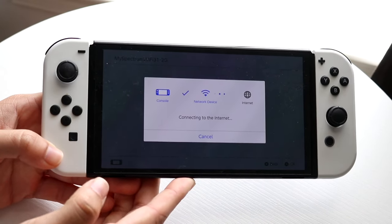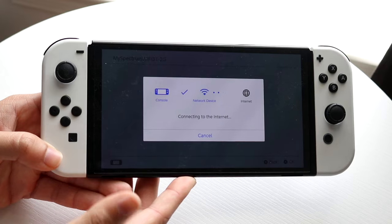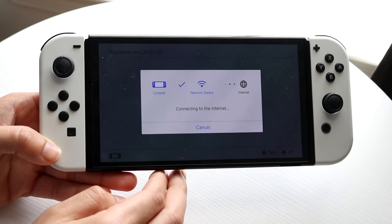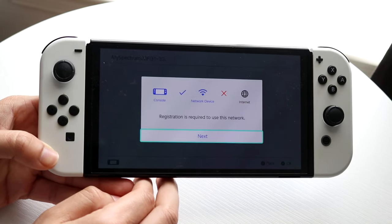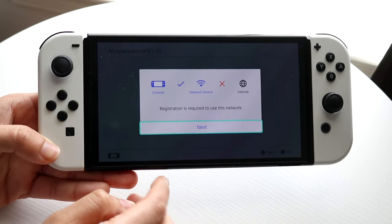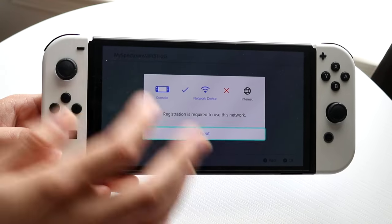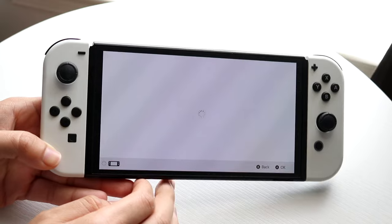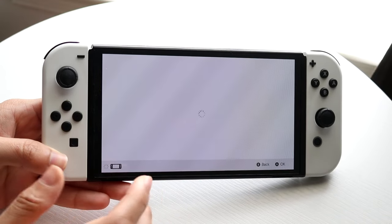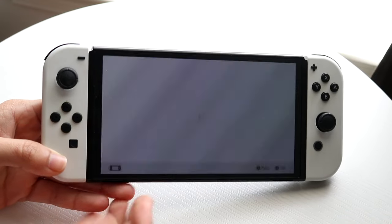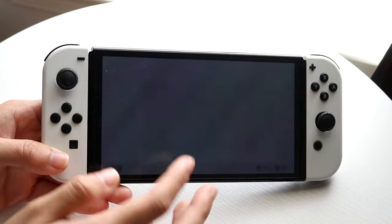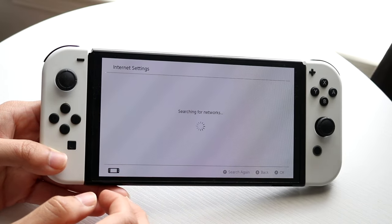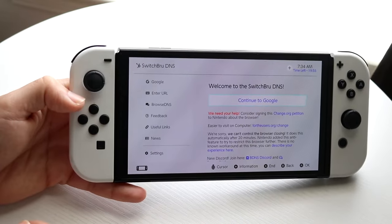It did go through this time — I had to retype my password. You should be able to get into this portion now. This portion will probably fail and tell you registration is required. As you can see, it says 'Registration is required to use this network' — that's exactly what you want to see. Click Next and this next page is basically going to be a hub or portal for the Google browser.